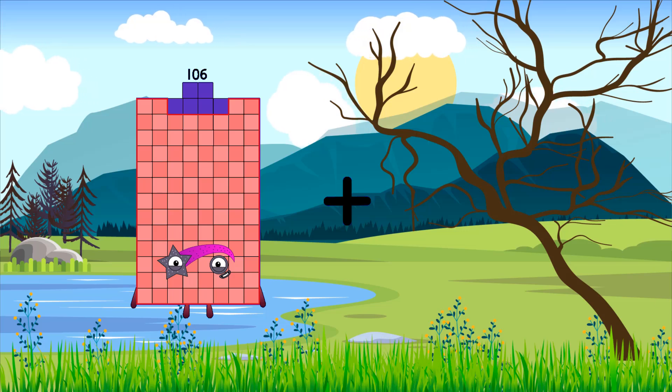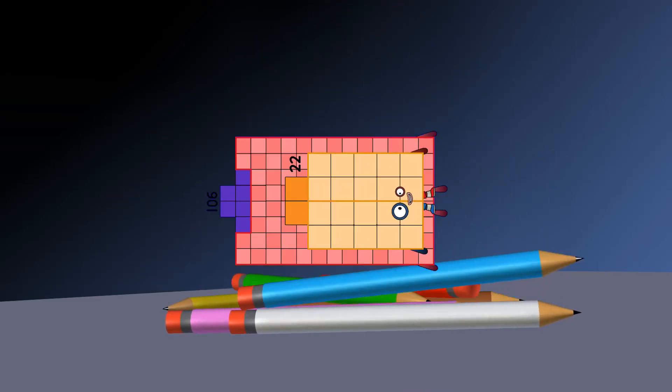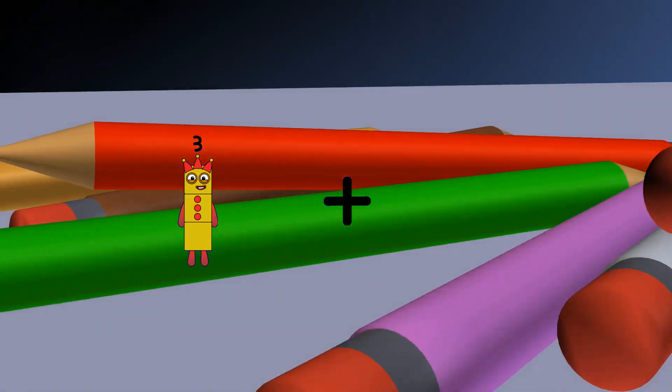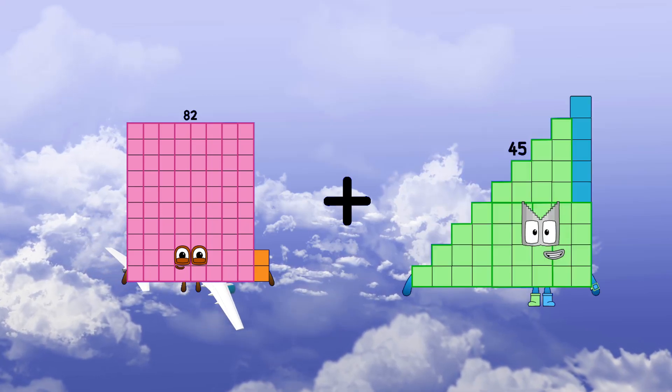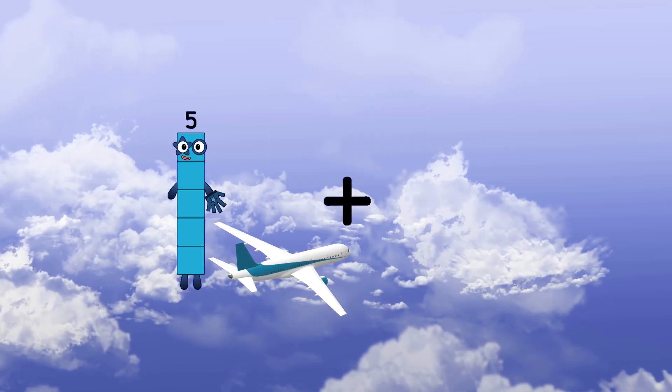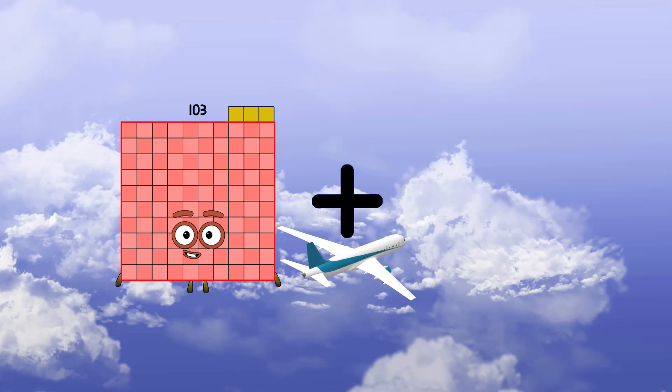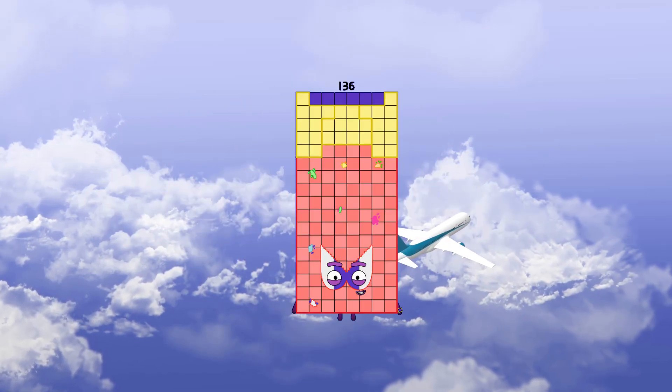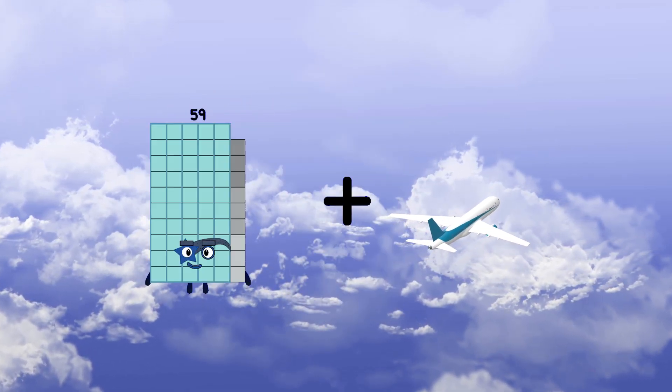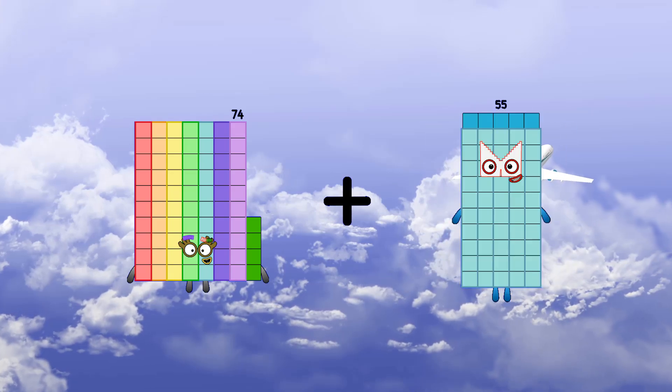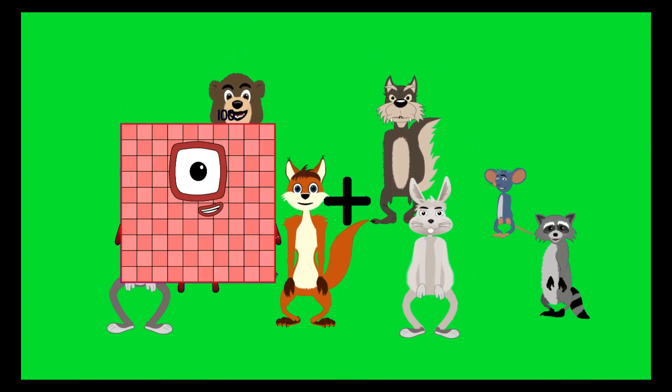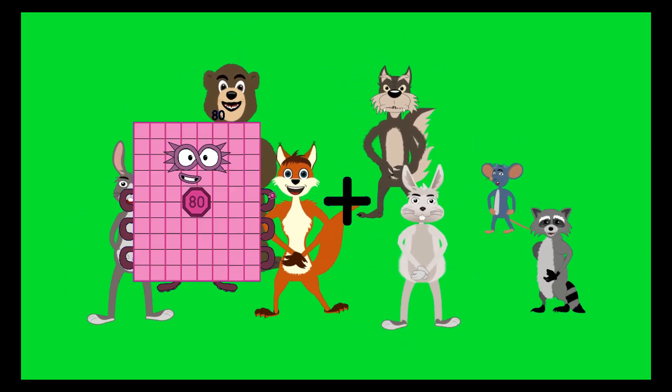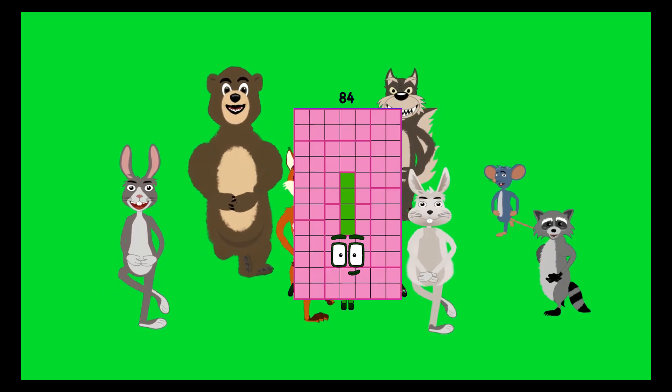52 plus 47 equals 99. 106 plus 22 equals 19, 106. 23 plus 22 plus 45 equals 127. 20 plus 33 plus equals 136. 74 plus 71 equals 145. 80 plus 4 equals 84.